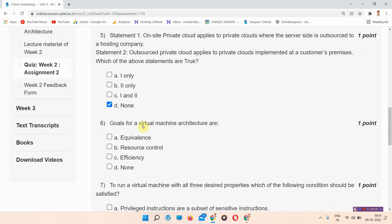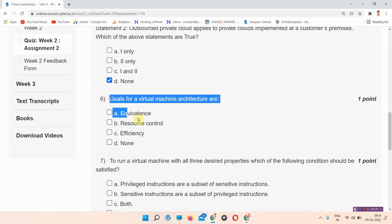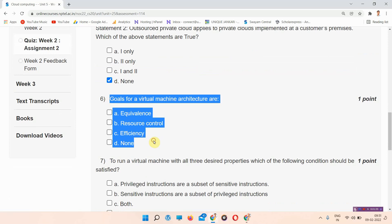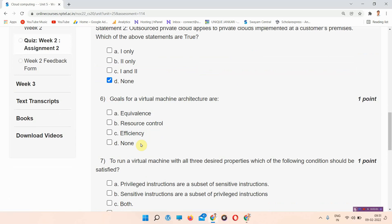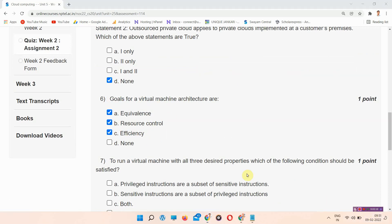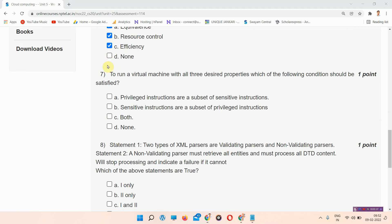Question number six: goals for a virtual machine architecture are equivalence, resource control, and efficiency. The correct answer of question number six is option A, B, and C — all three.